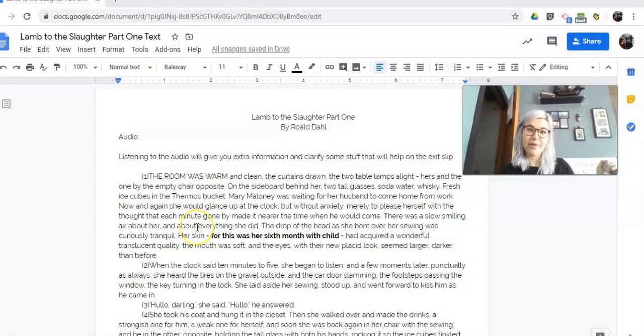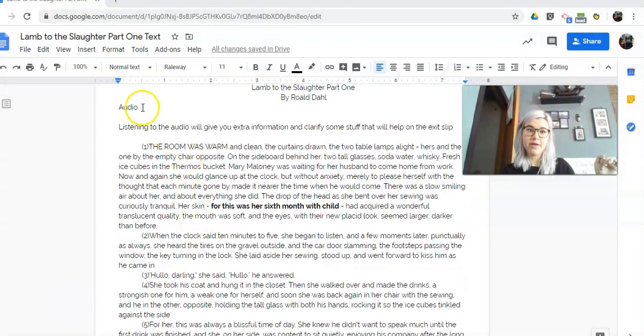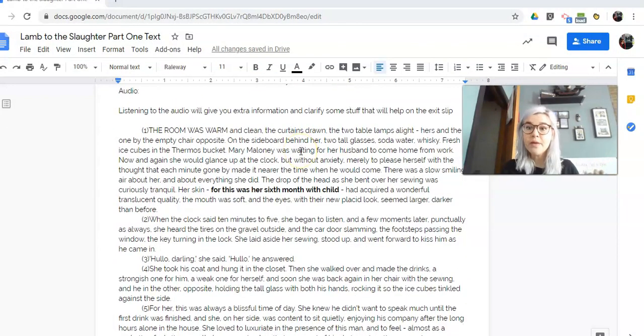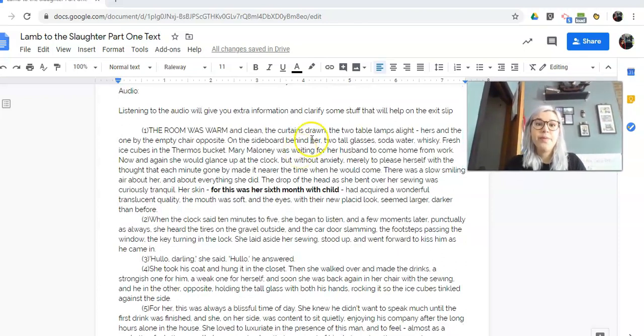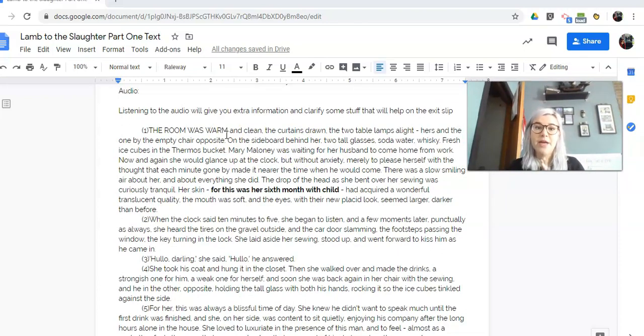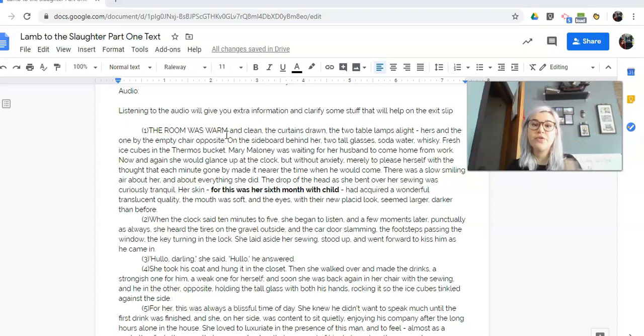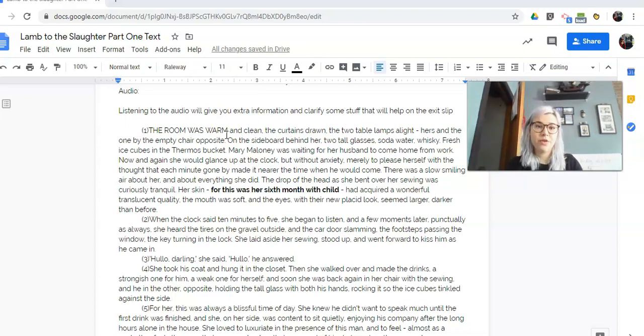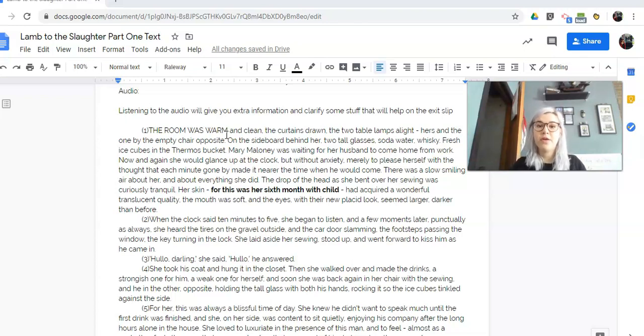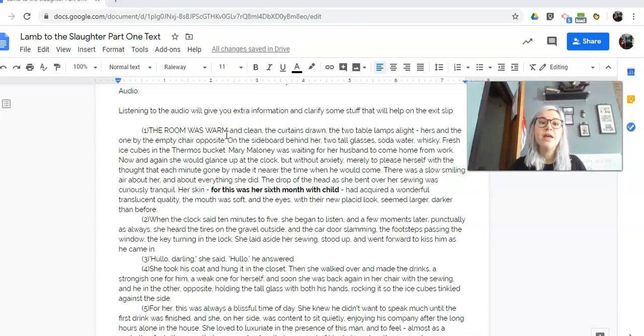So make sure that you're paying attention because I'm going to be explaining a lot of things as we go along and it'll really help you to make sure that you watch the whole video. All right, let's get started. Okay, part one. The room was warm and clean, the curtains drawn, the two table lamps alight, hers and the one by the empty chair opposite. So they're setting that stage for you. On the sideboard behind her, two tall glasses, soda water, whiskey, fresh ice cubes in the thermos bucket.